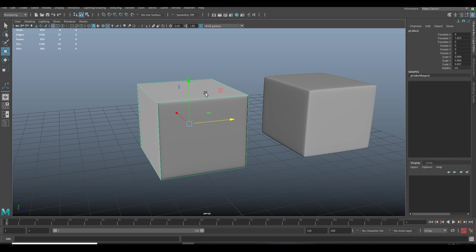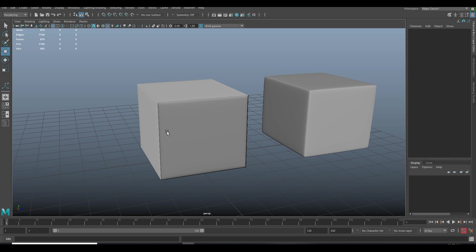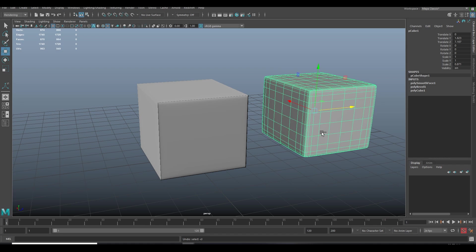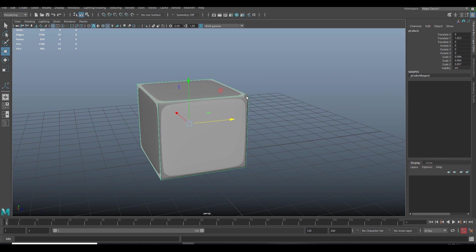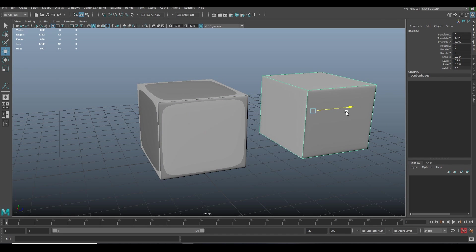That's why we can see the artifacts. Now we re-bake the cube, but this time we soft the edges first.